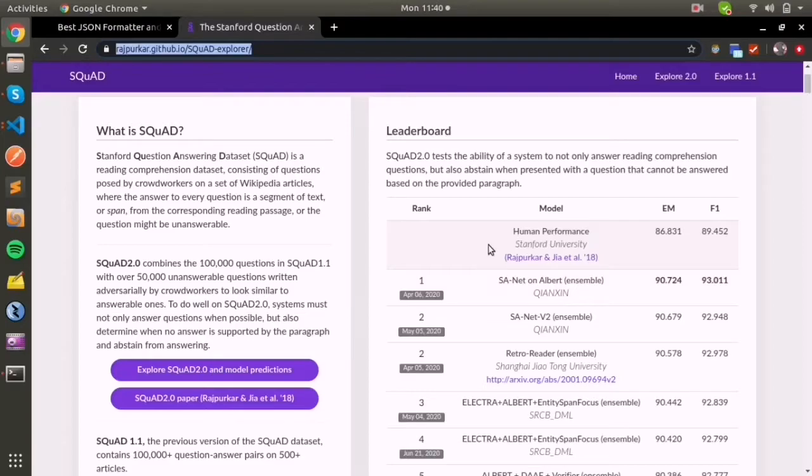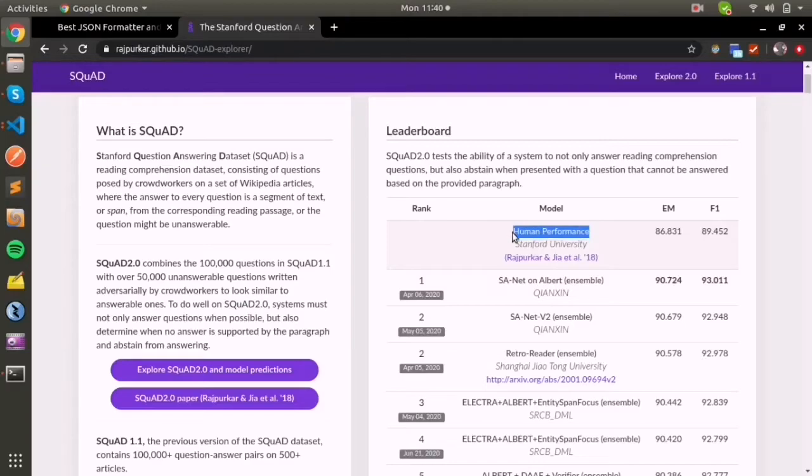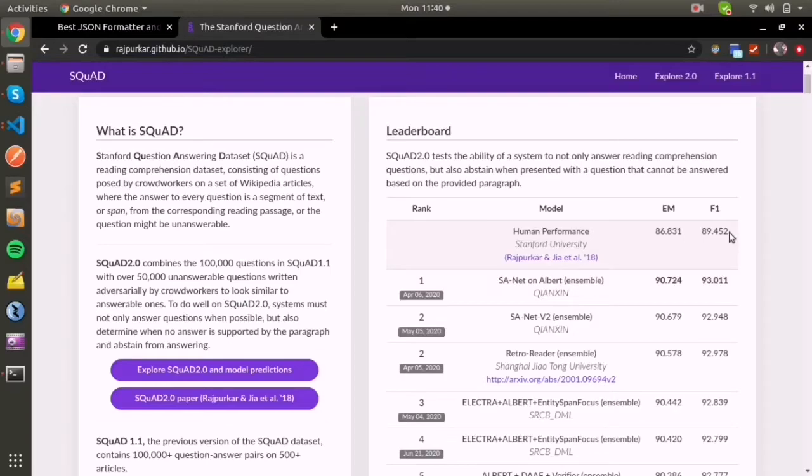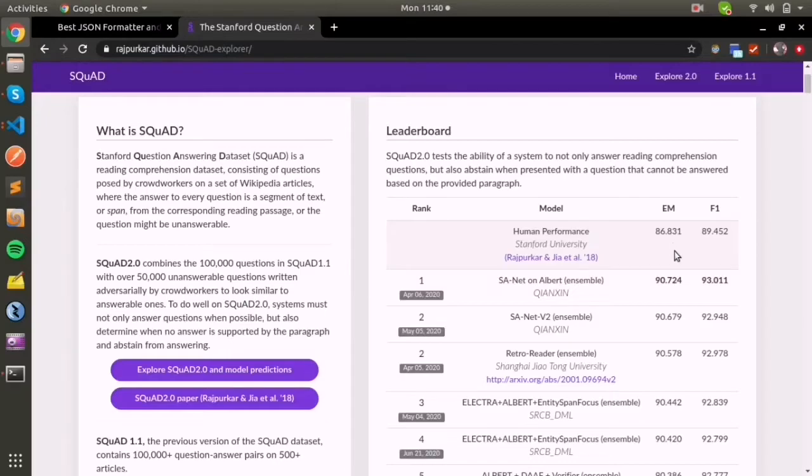Here you can see the leaderboard showing human performance of exact match and F1 score. F1 score is the number of words that are actually predicted and matched with the target words. Exact match is the score generated when the predicted output is exactly the same as the input.